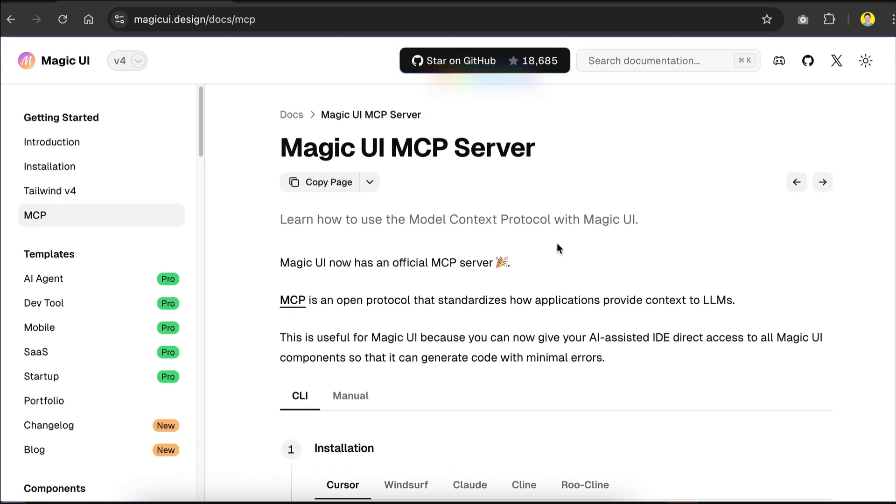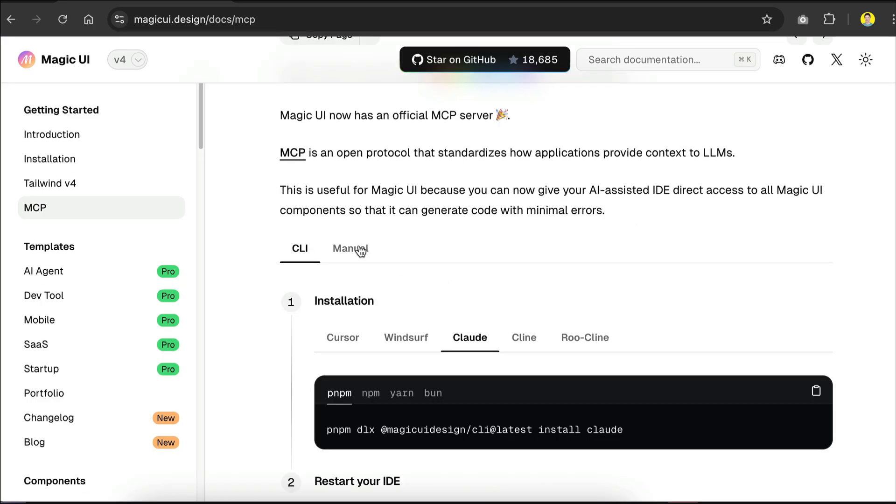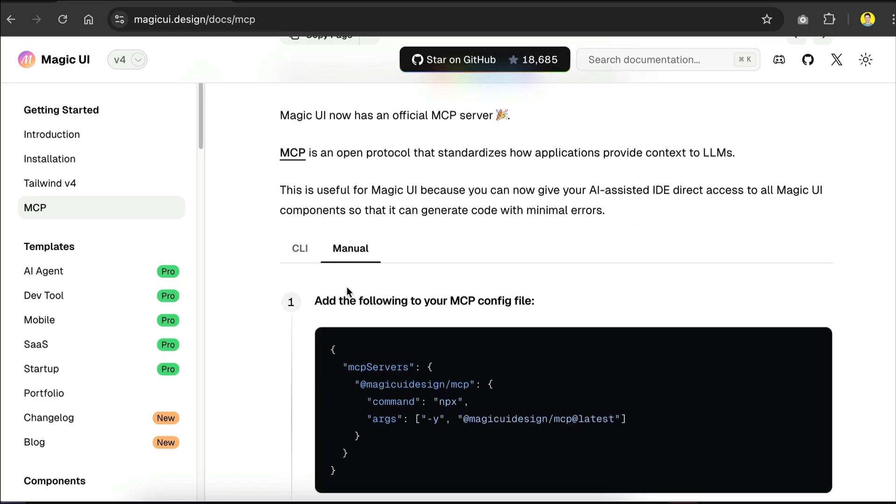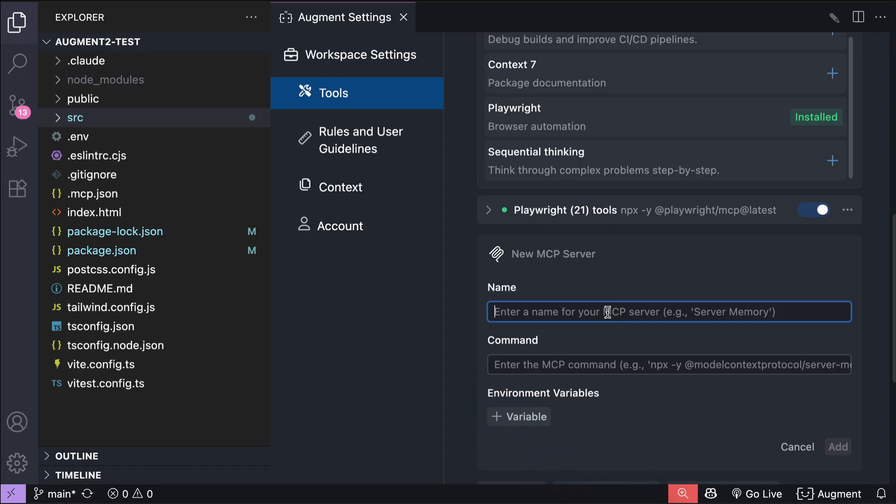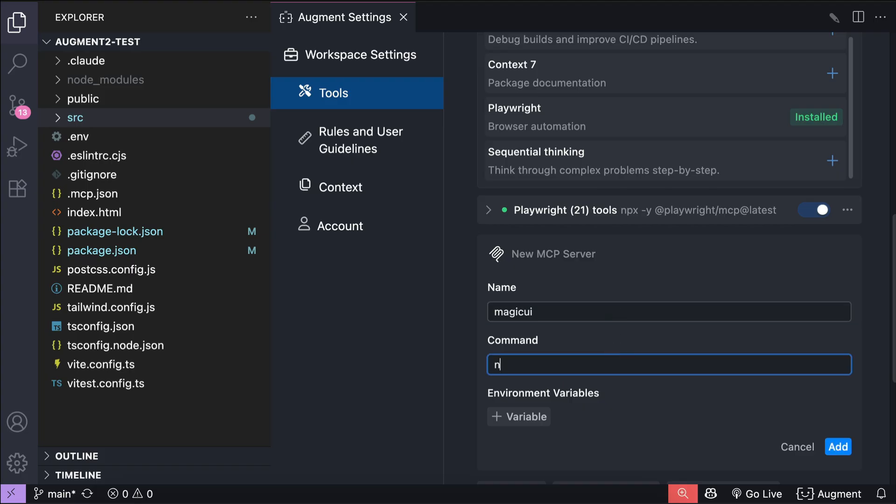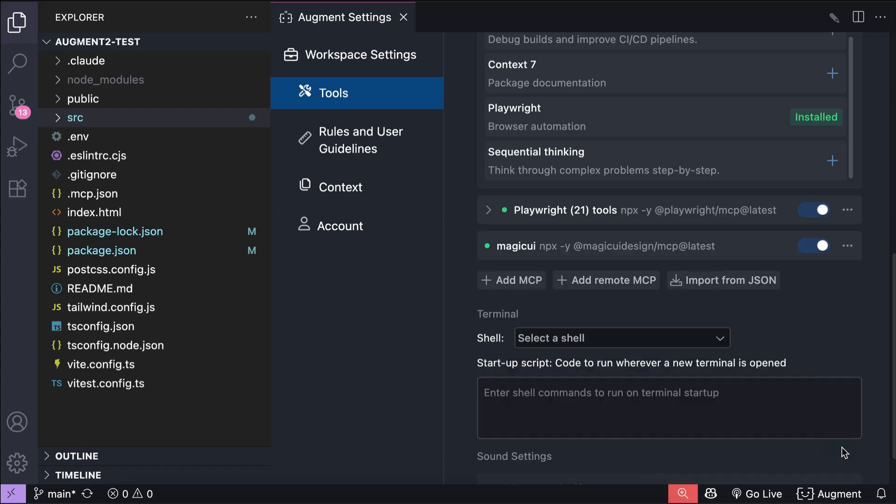For example, suppose I want to add the Magic UI MCP. If you're not familiar, Magic UI is a UI library that can be used with React. It has an official MCP published for everyone to use. Here's the manual MCP command so I can just copy this, and then back in Augment easy MCP UI, type in the name and then the command over here.